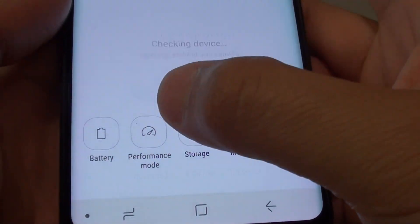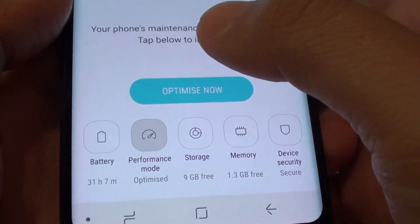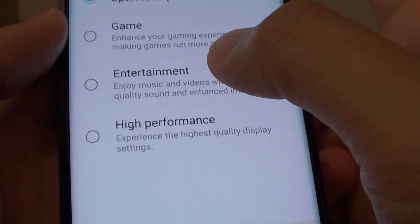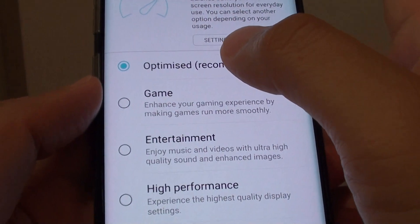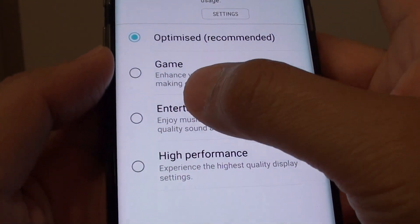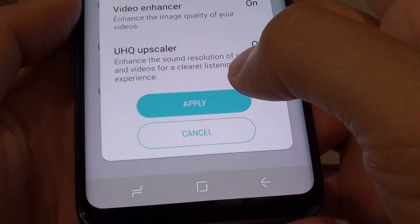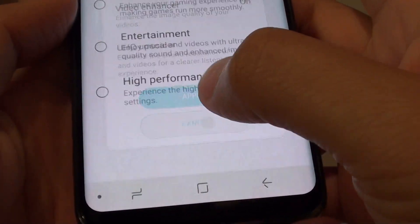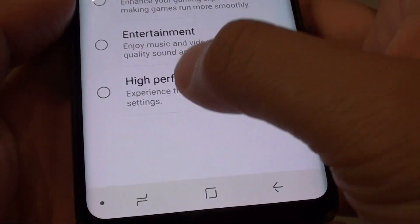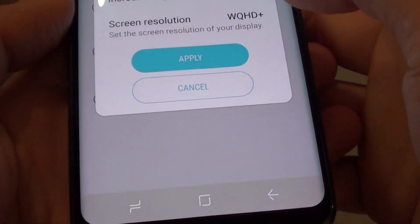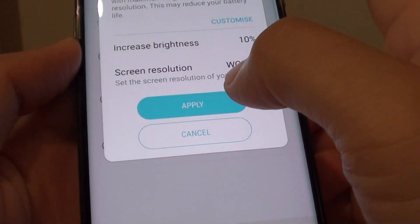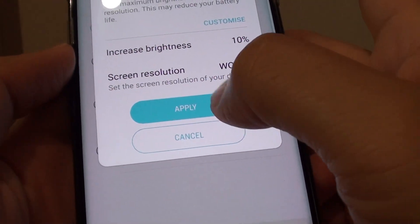From here, tap on performance mode. Now on this screen, choose the entertainment radio button or the high performance radio button, and then tap on apply.